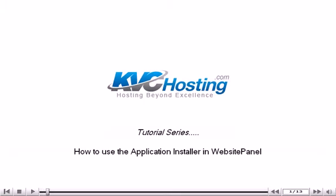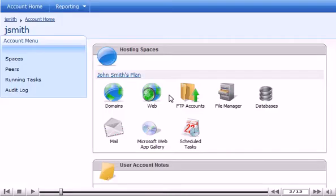How to use the Applications Installer in Website Panel. This tutorial assumes you are already logged in to Website Panel. Now let's learn how to use the Applications Installer.